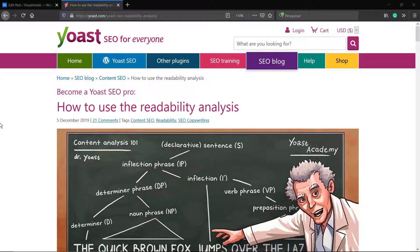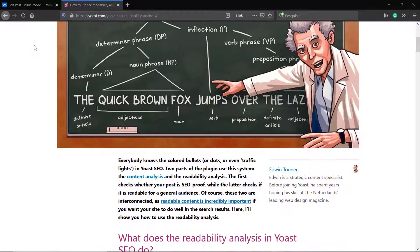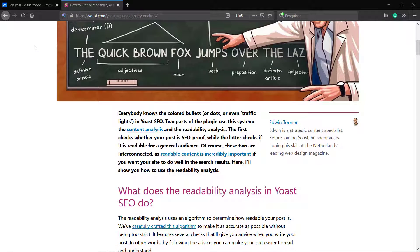What's up guys, here's Claudio from Visual Model WordPress Themes. In today's video we're gonna learn how to use the readability analysis by the Yoast SEO WordPress plugin tool. This readability is important for SEO, for search engine optimization process.